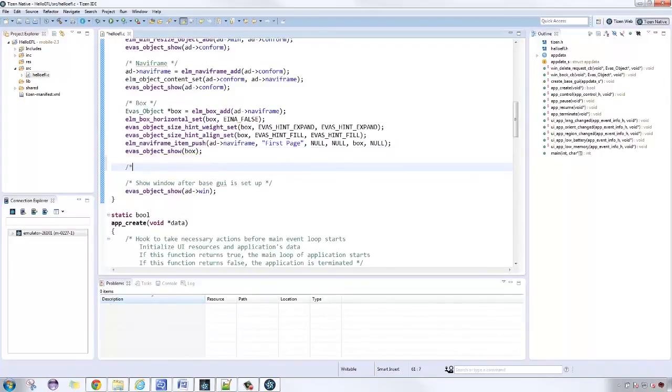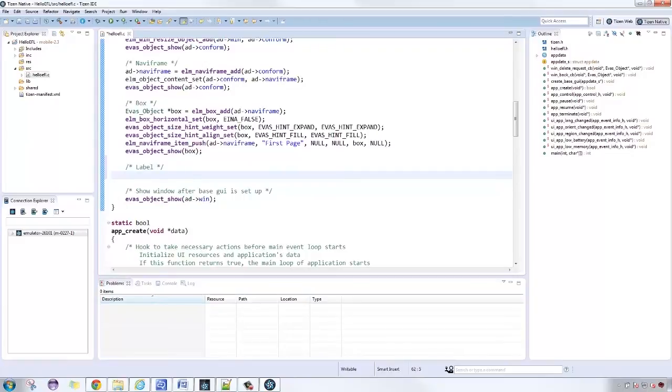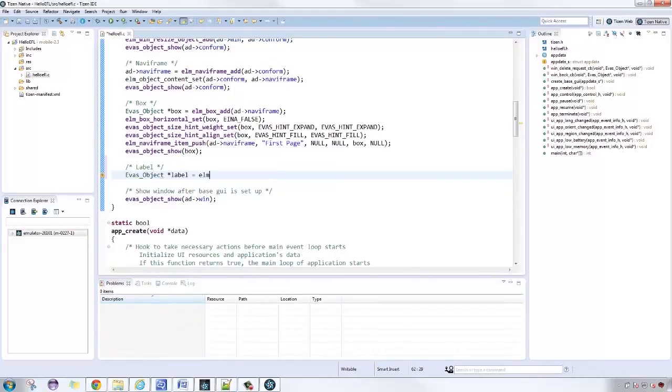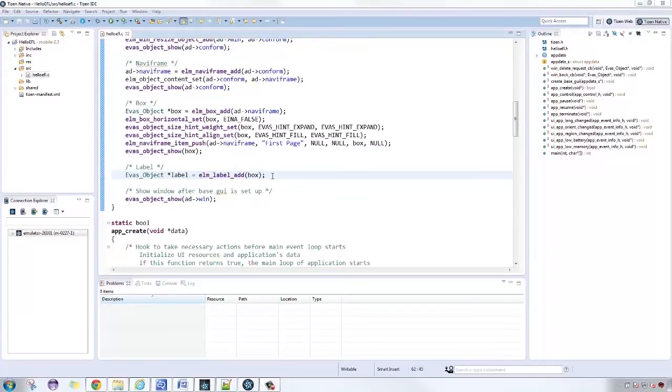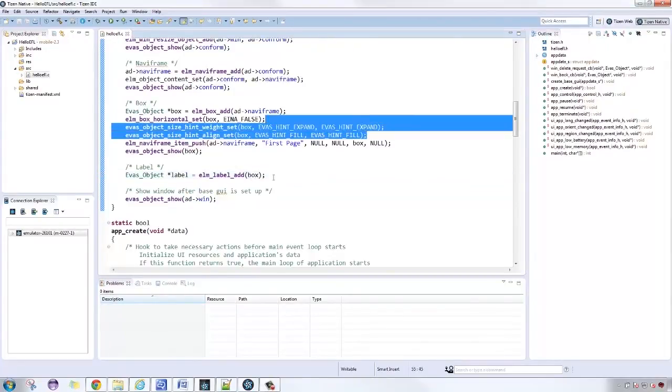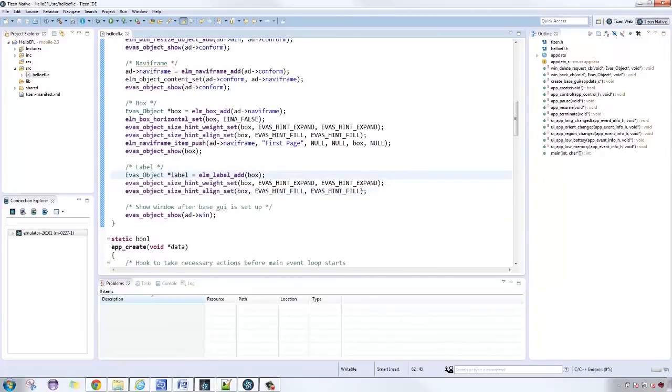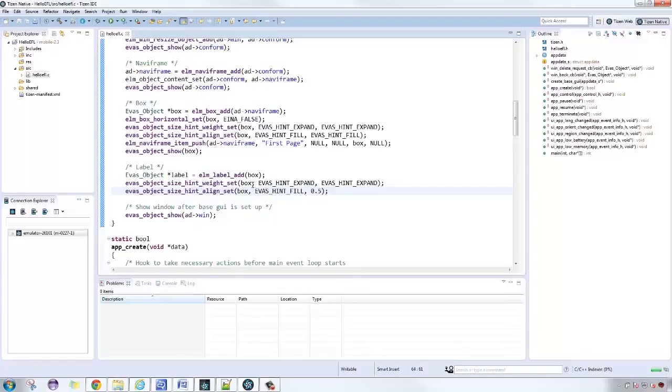Let's add the label to the box by using the same procedure we did to the box widget. Let's place it in the middle by using 0.5 instead of Evas hint fill.